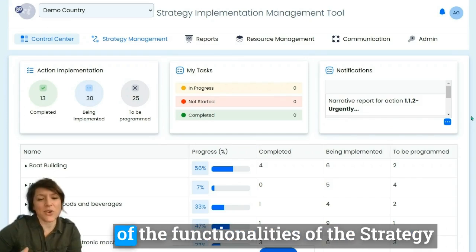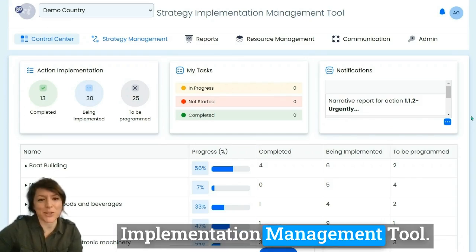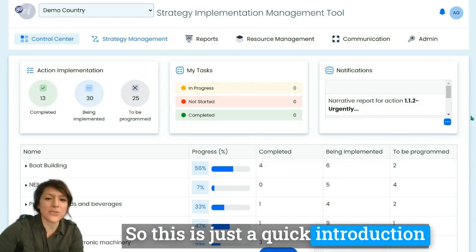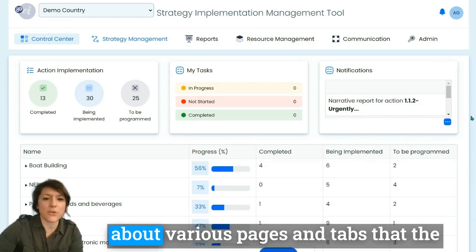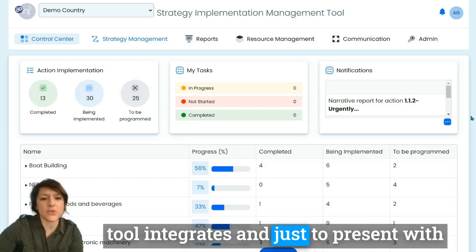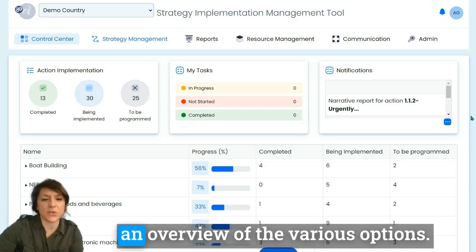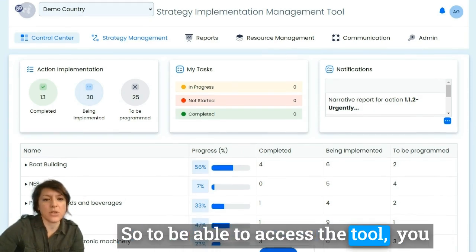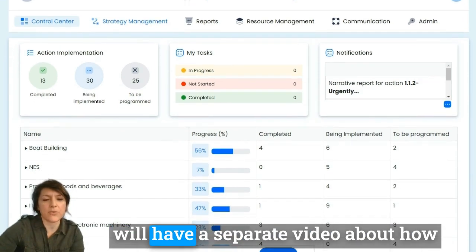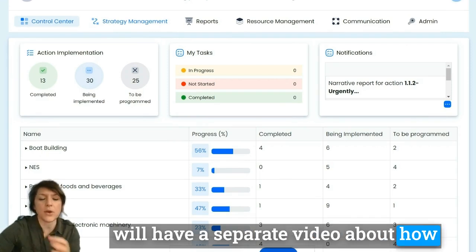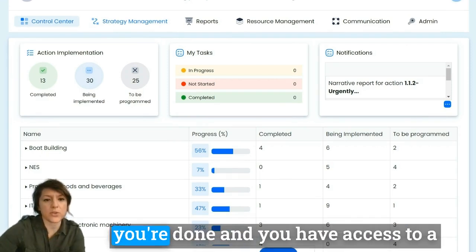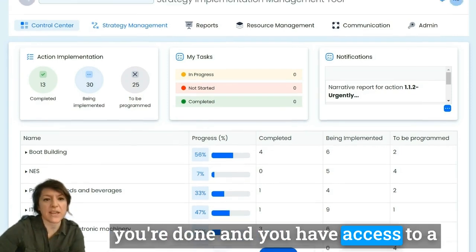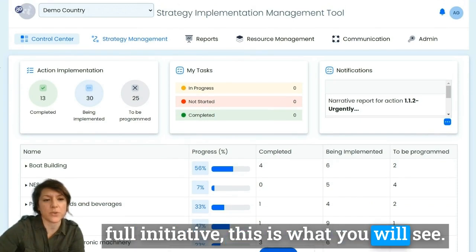Welcome to this general introduction of the functionalities of the strategy implementation management tool. This is a quick introduction about the various pages and tabs that the tool integrates, just to present an overview of the various options. To access the tool, you will have a separate video about how to create your credentials, but once you're done and have access to your full initiative, this is what you will see.